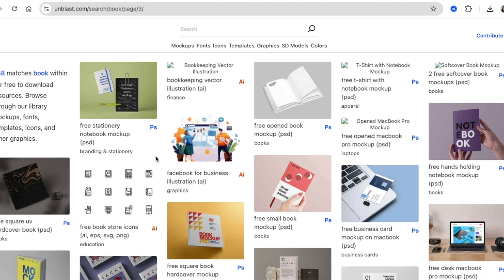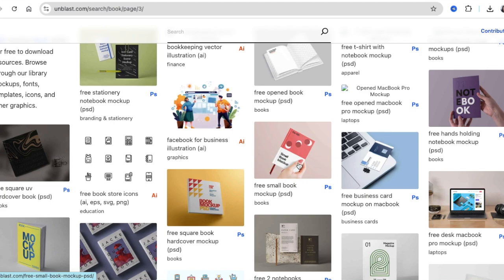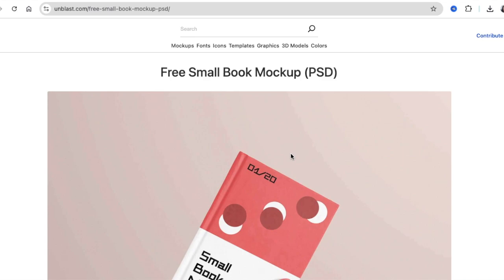After searching for a mock-up and picking one or deciding that you want one, for example, let's use this example with a free small book mock-up that I want to show you. You're going to select it and open it up.